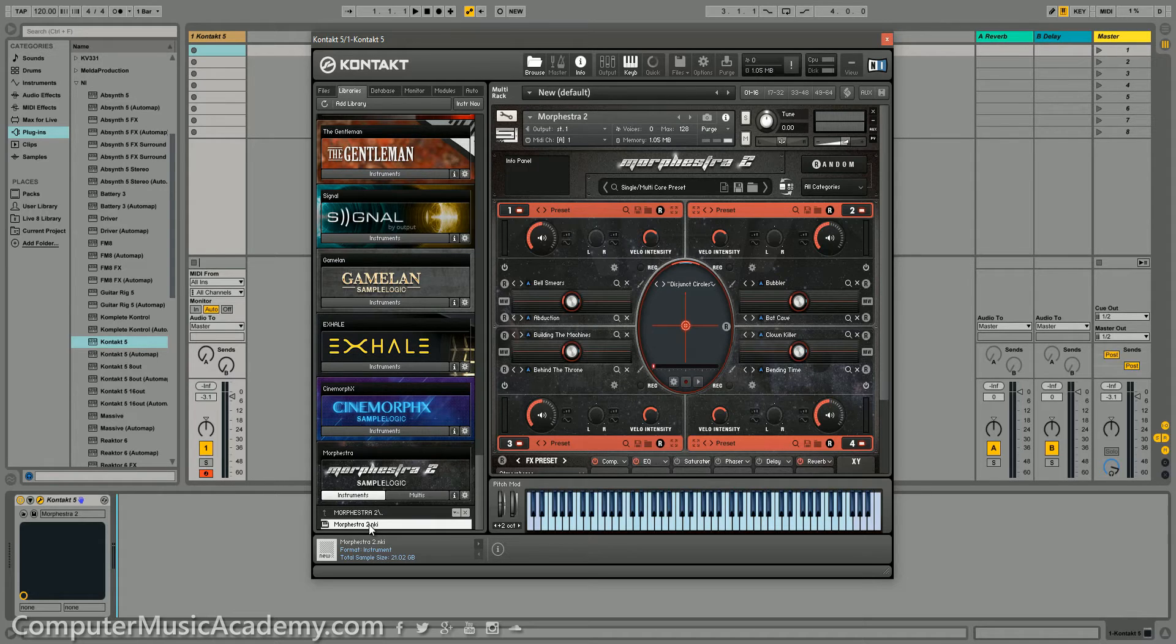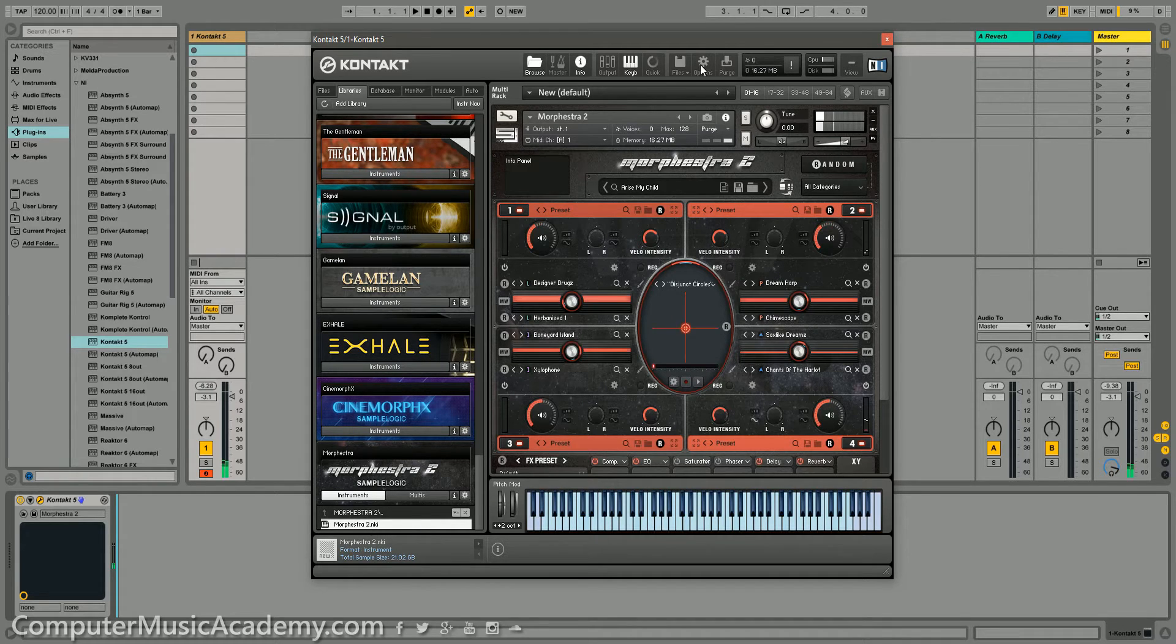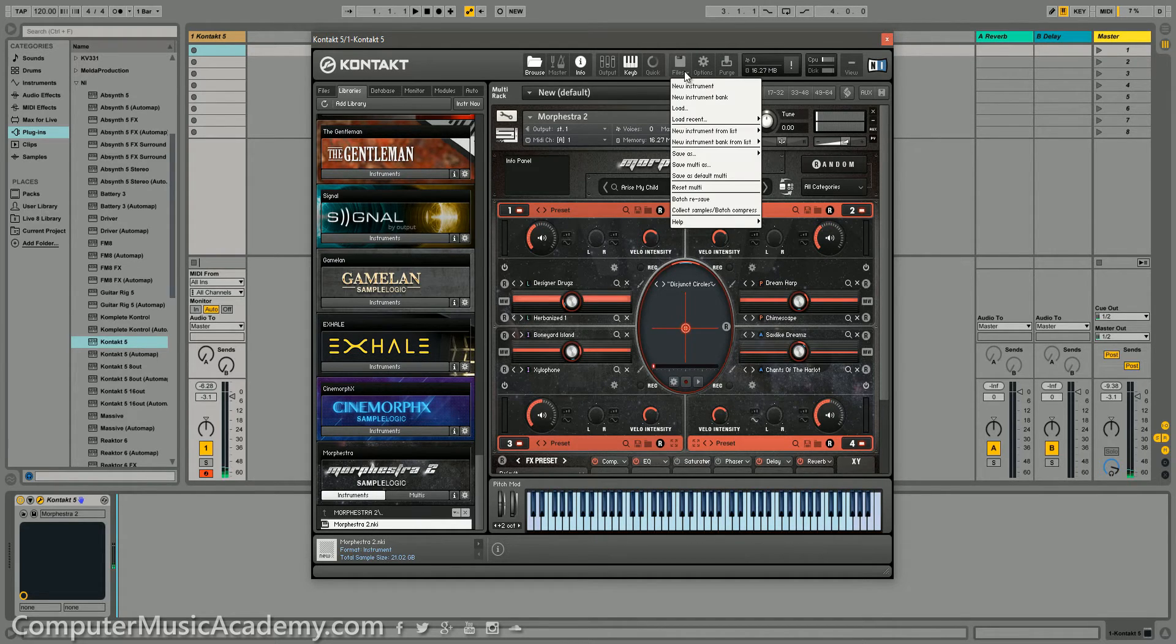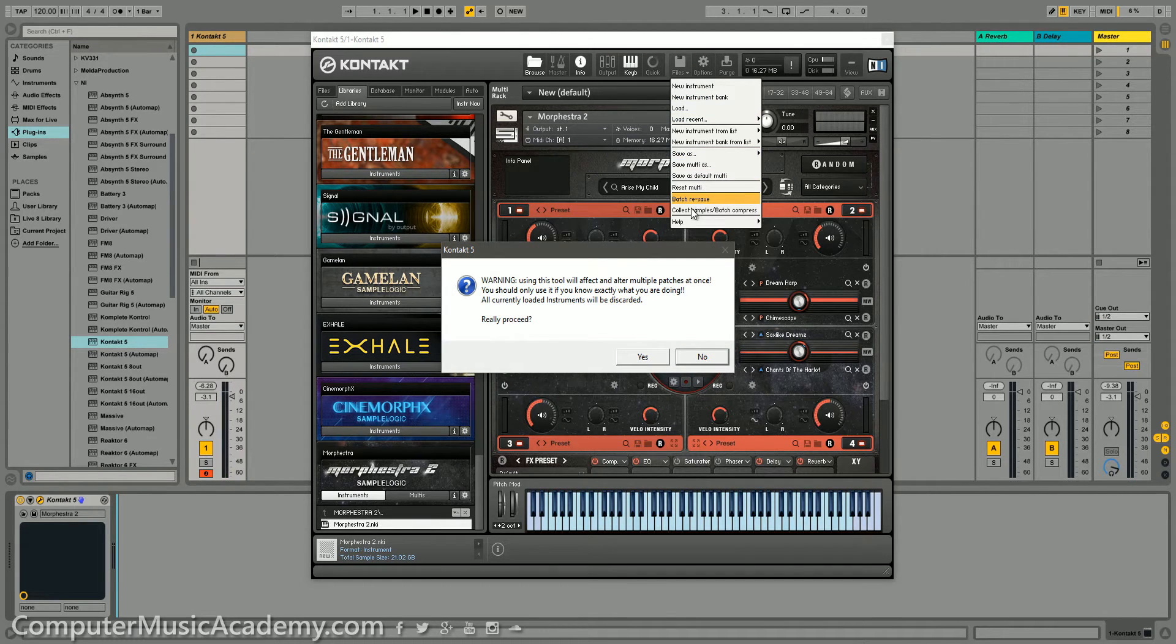So, what I'm going to show you is how to reduce the loading time by using Kontakt's batch resave. Let's go up to File, then down to Batch Resave. And when you get this window right here, click Yes.